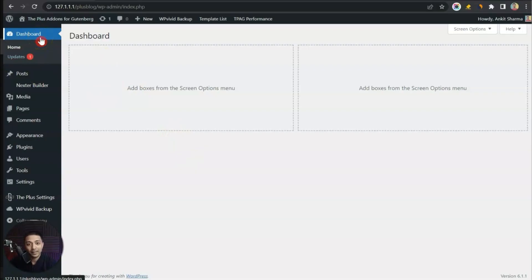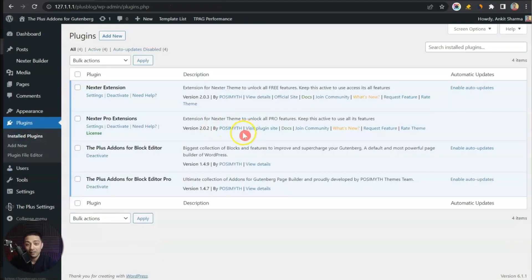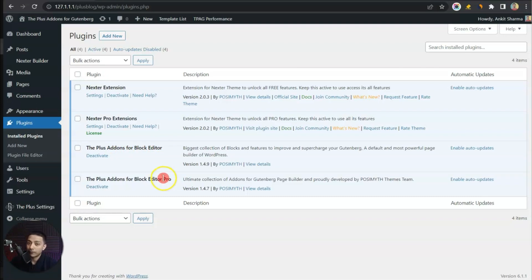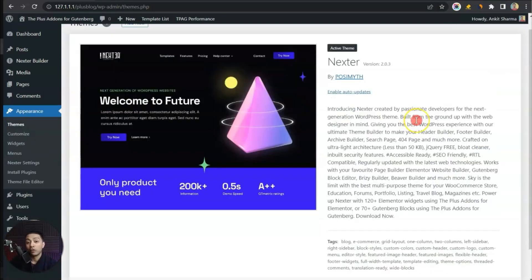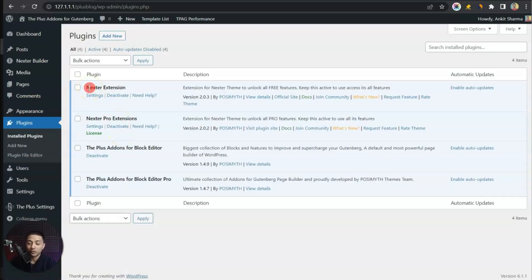Here we are in our WordPress backend. In the plugins section we have the Plus add-ons for Block Editor in free as well as pro version. We also need a header builder, so for that we are going to use Nexter Extension free as well as the pro version. By using these extensions along with the Nexter WordPress theme, we will be able to create custom templates on our Gutenberg WordPress website.